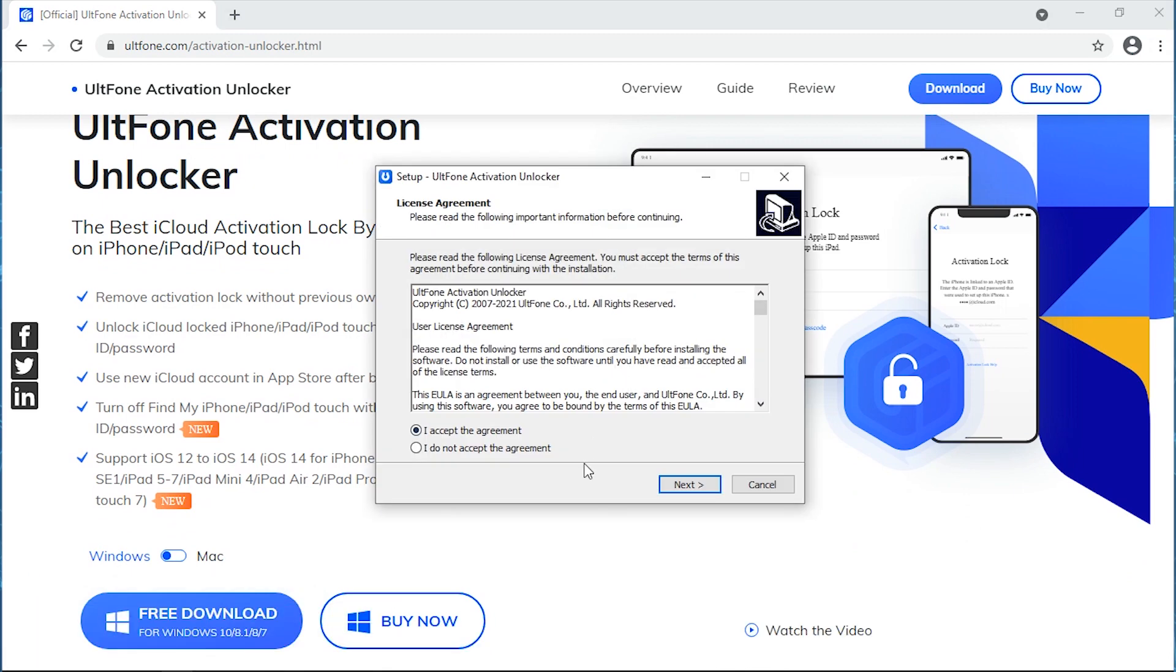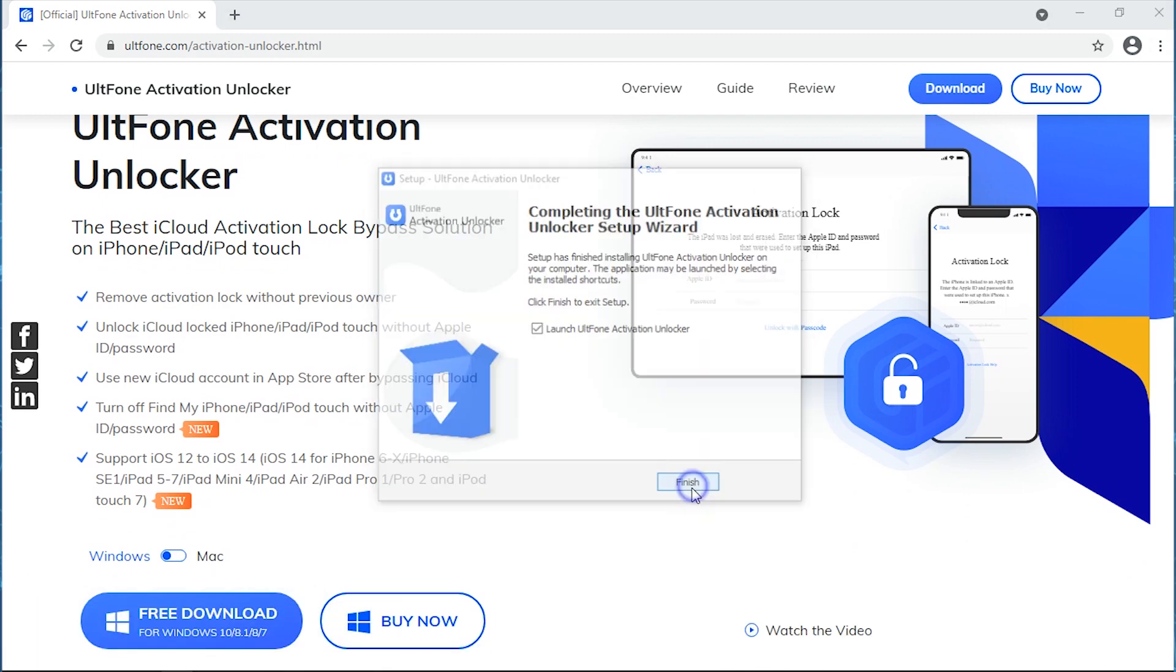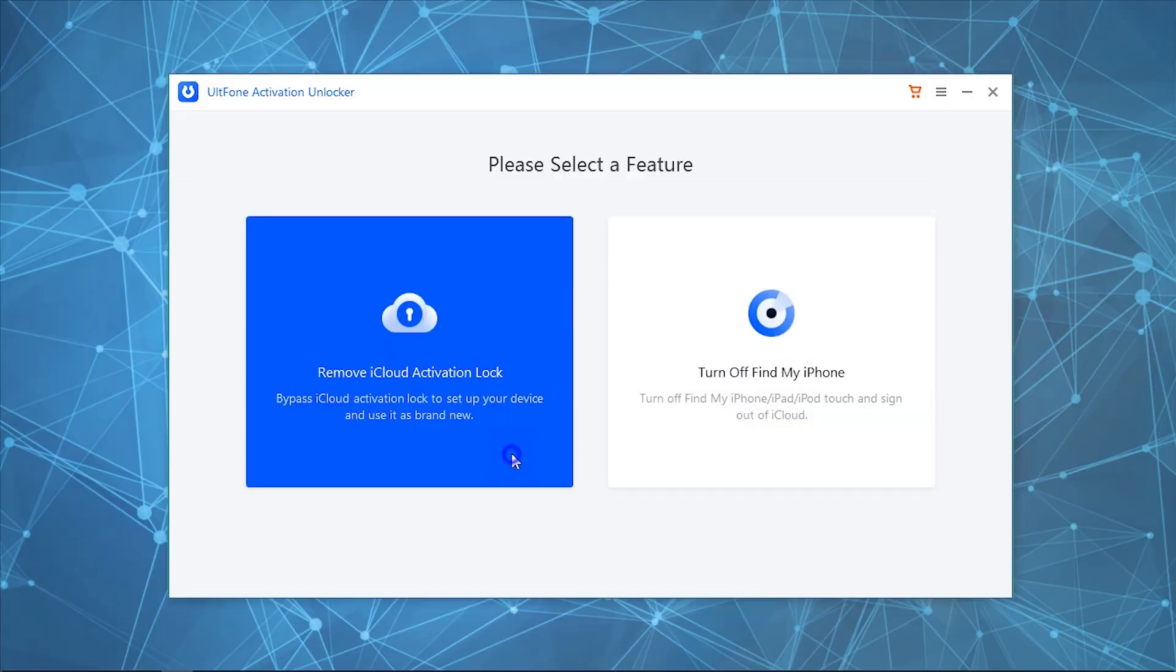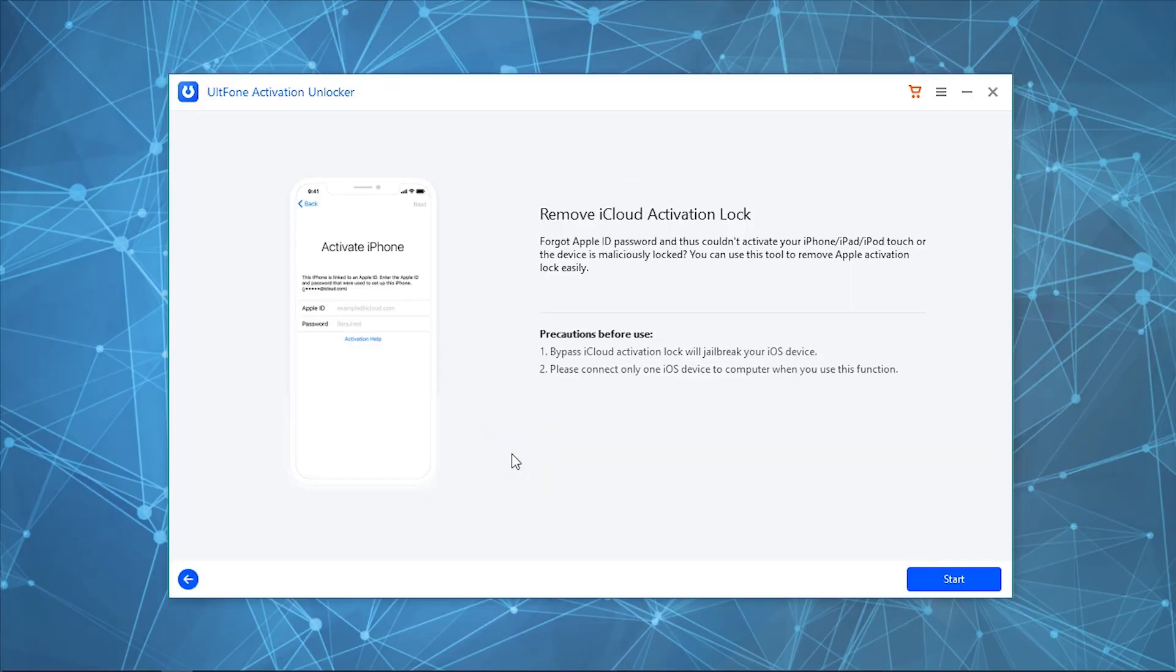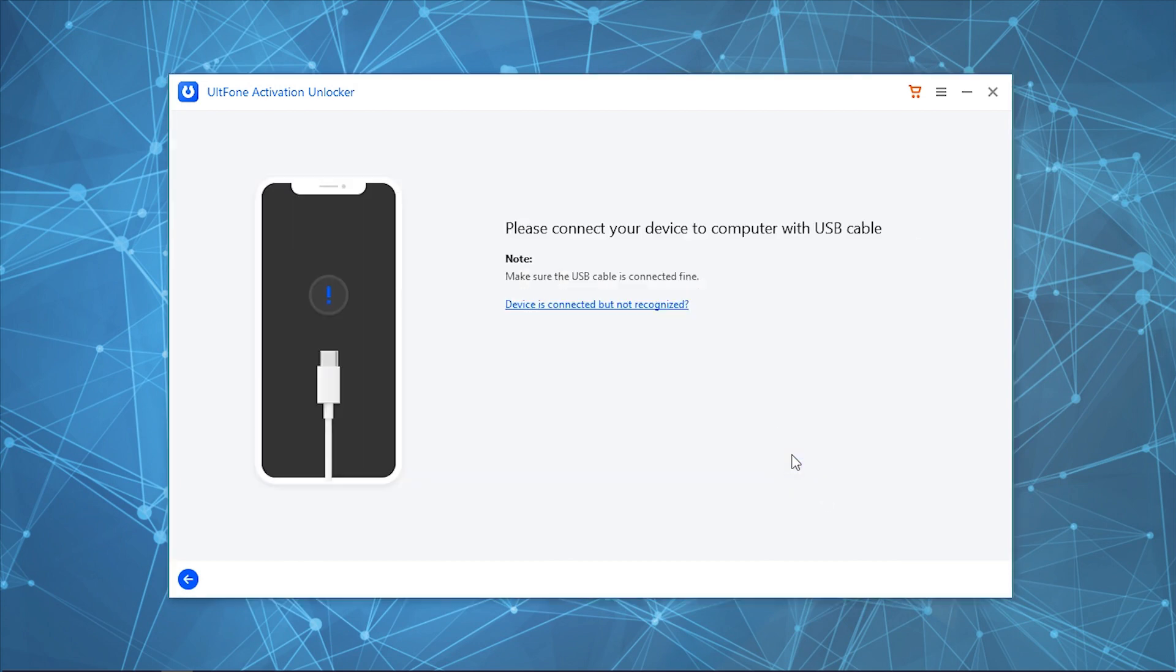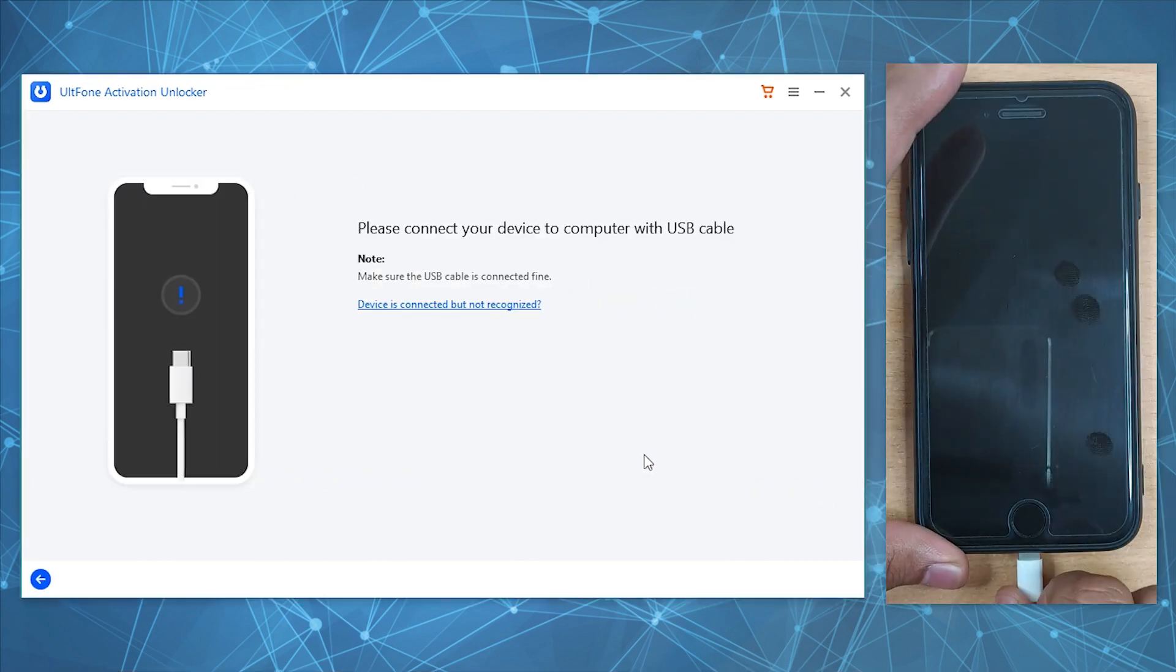Install it and launch it. Now click on Remove iCloud Activation Lock, then hit on Start, read and accept the disclaimer, and connect your device to the PC.